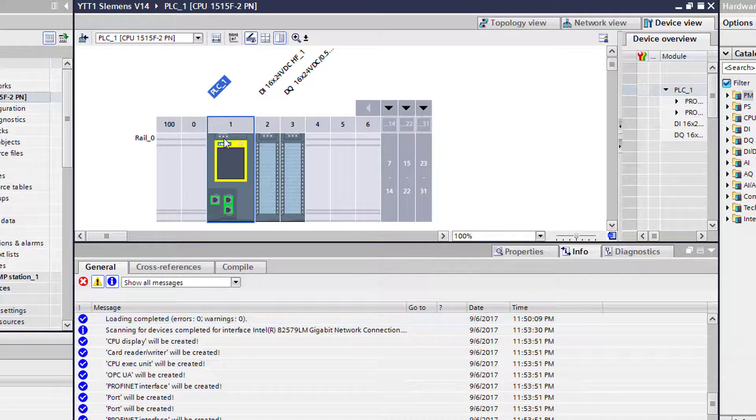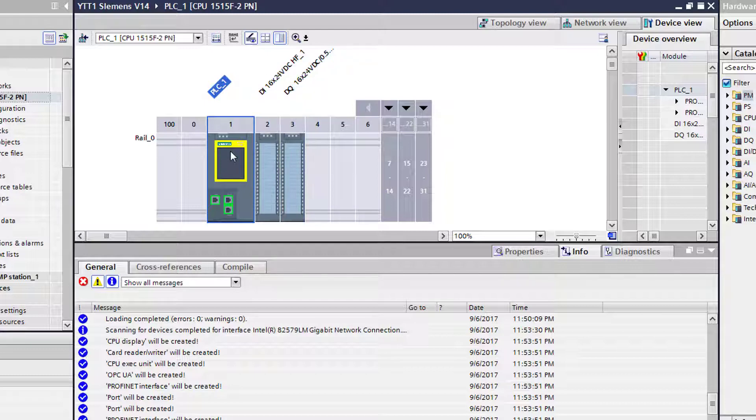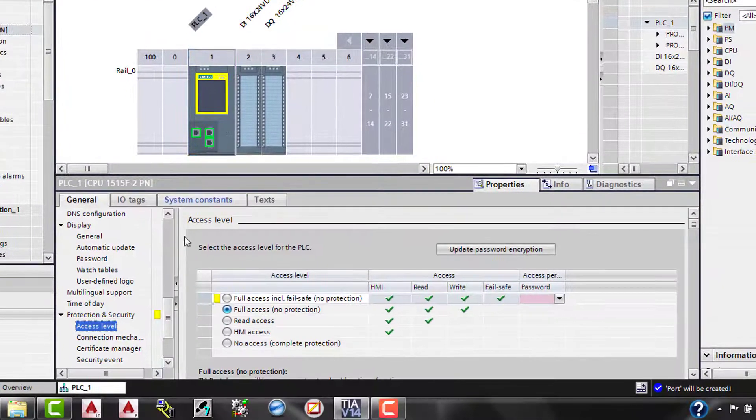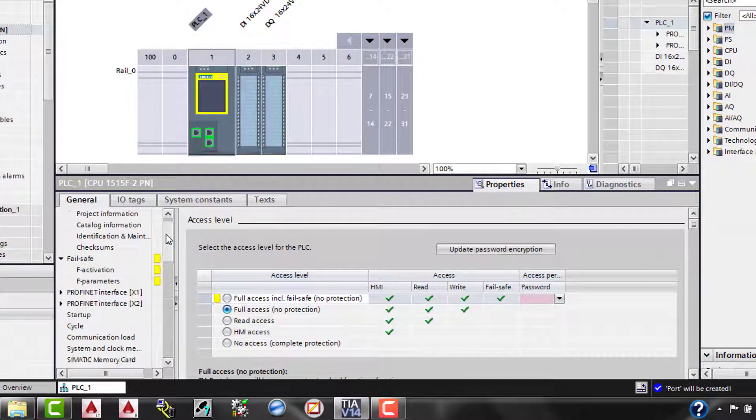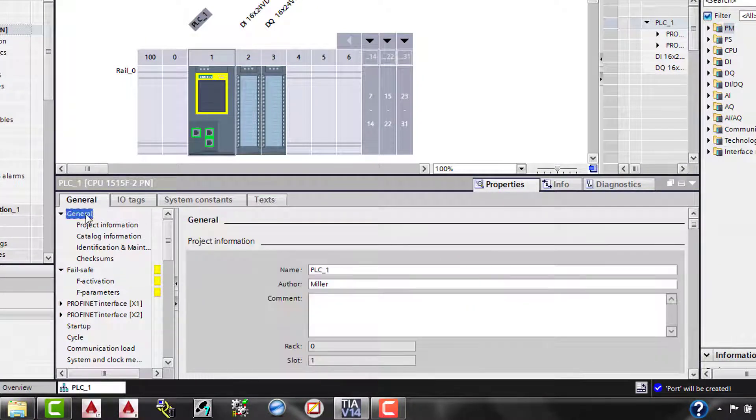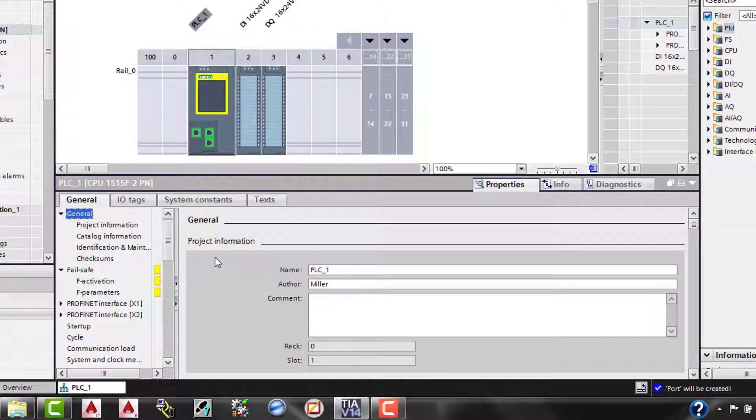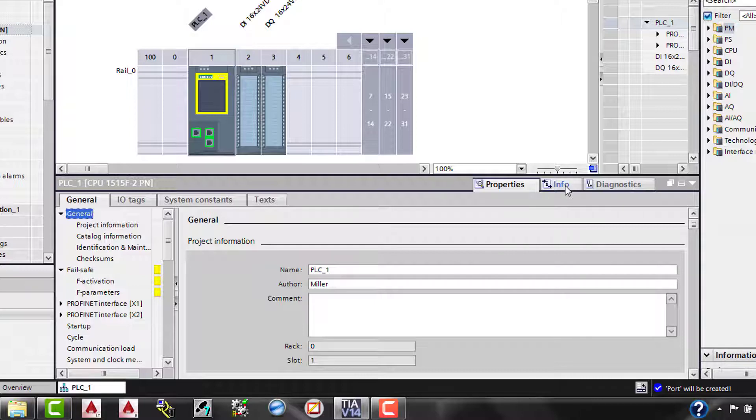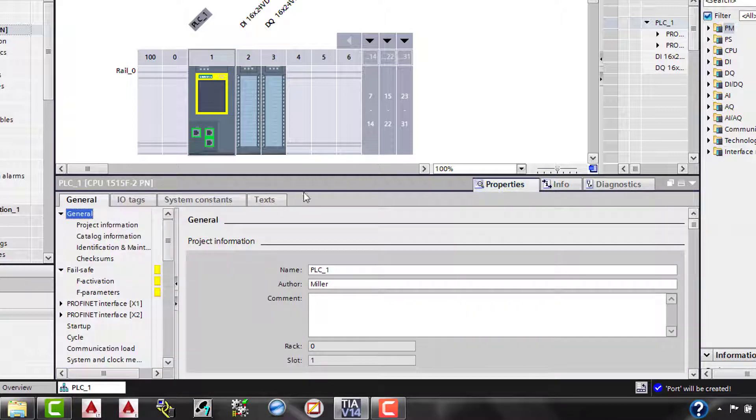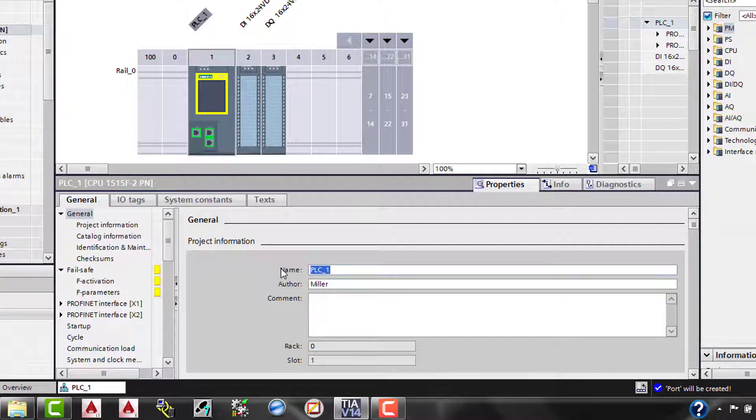So here it shows the controller and two cards. We have a digital input card and a digital output card. So we're going to go to the controller and we're going to change. Now one thing first, we're going to go clear this one. This one happened to be there, but normally you'd sit here and come up. You'd go to the top of the list, select general.